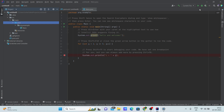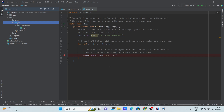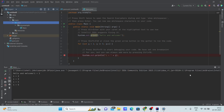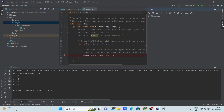Let's check if the code is running. The code is successfully running. Also, to make sure Maven is properly installed, click on the Maven panel here and you can expand it to see plugins and everything.